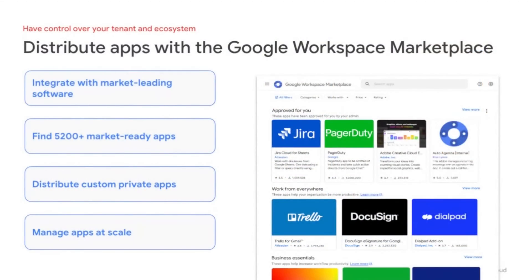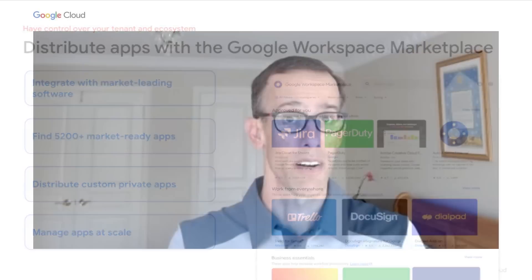We also continue investing in our Workspace Marketplace, making it easier to discover, distribute, and manage both third-party apps and custom internally built apps. With over 5,200 apps available, the Marketplace makes it easy for developers to distribute their Workspace integrations and for customers to enhance their workflows with secure, market-tested apps.